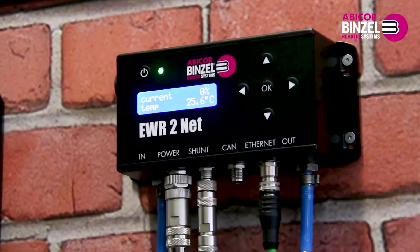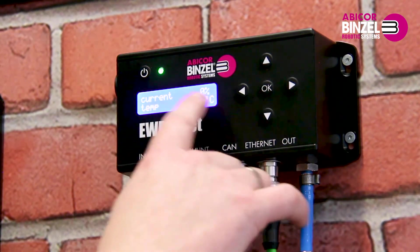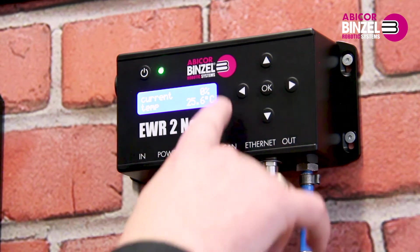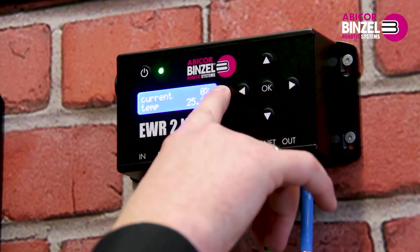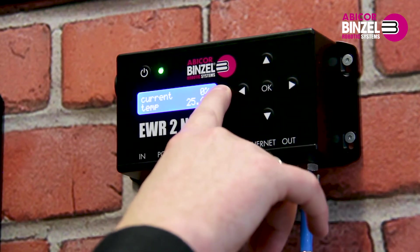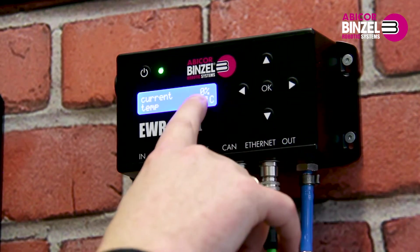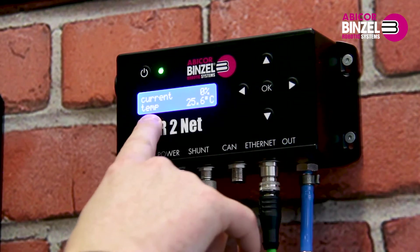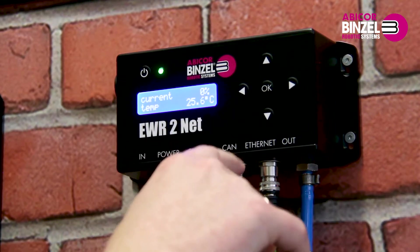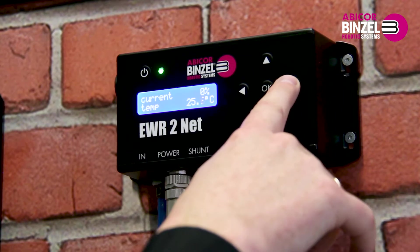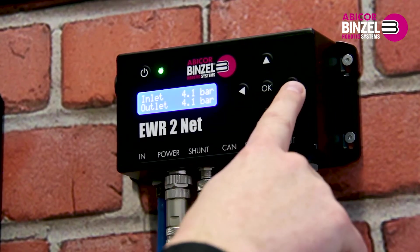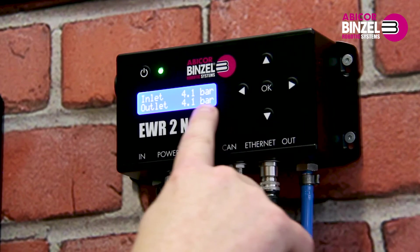On the next menu page, you can see the current indicator in percentages. The shunt signal is detected by the EWR2 and expressed as a percentage. At 300 amps shunt, that's 100% power equivalent to 300 amps of weld current. On the screen, you can also see the internal device temperature. Scroll through the next main menu to see the input and output pressure in the device and on the output side.